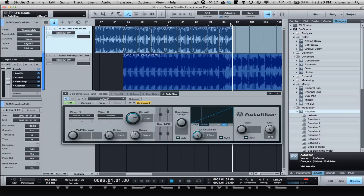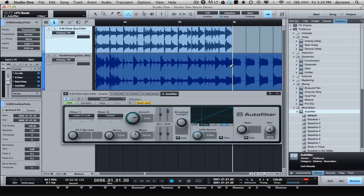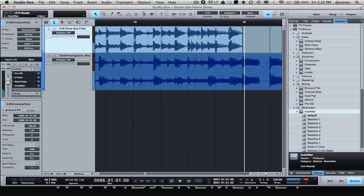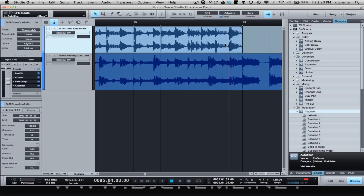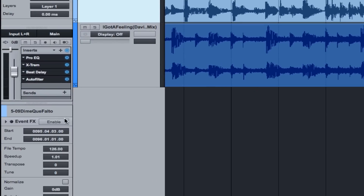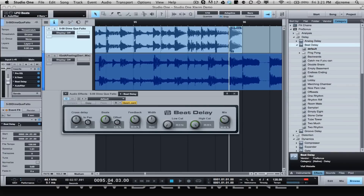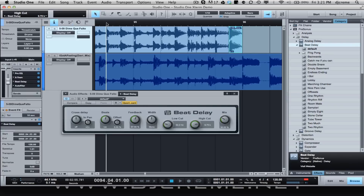That's coming out pretty good. I'm also going to delay the end a little bit because it kind of sounds like it gets cut off. I'm going to split the last hit and use the event effects — I select the segment, go to the inspector, enable it, and add another Beat Delay just to that segment. I'll set the feedback a bit more, do a low and high cut, leave the beat at a quarter note. Then I want the effect to continue, so I'll add a tail — I'll put ten seconds, though I don't need that much. Let's listen to it.